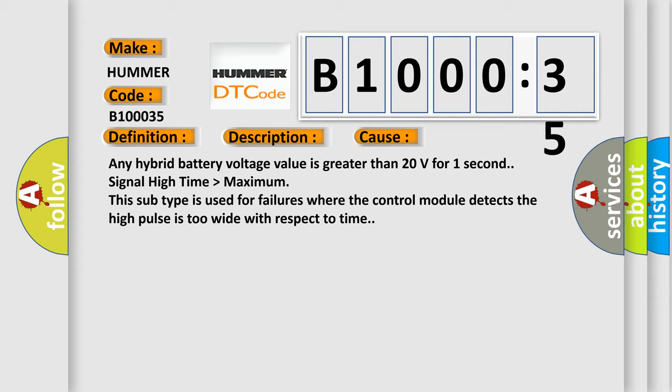Any hybrid battery voltage value is greater than 20 volts for one second, signal high time higher than maximum. This subtype is used for failures where the control module detects the high pulse is too wide with respect to time.